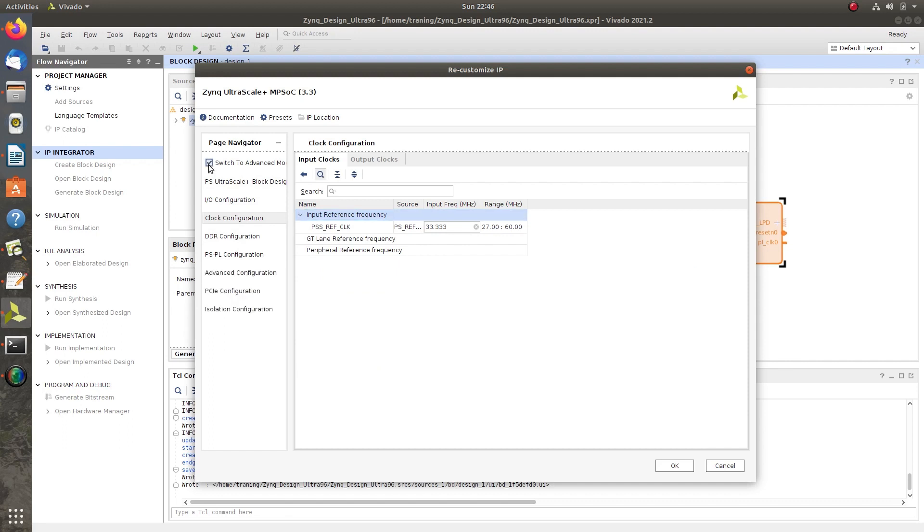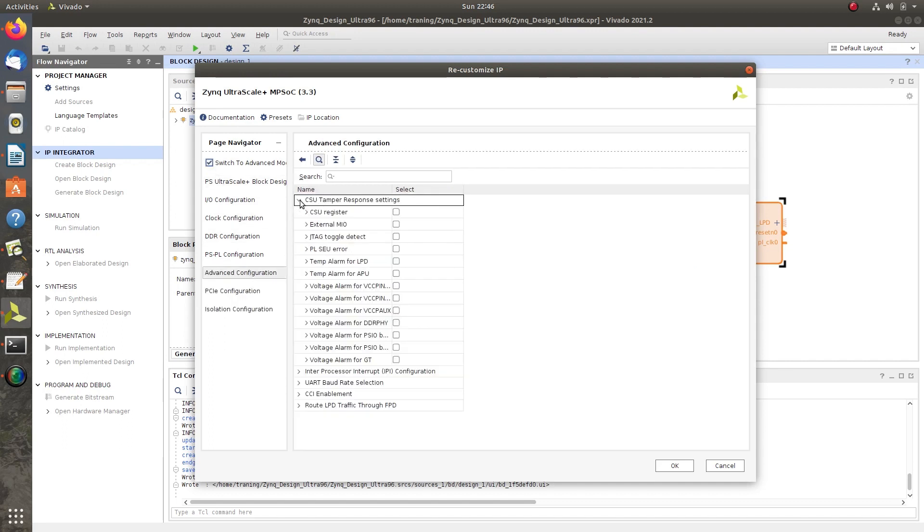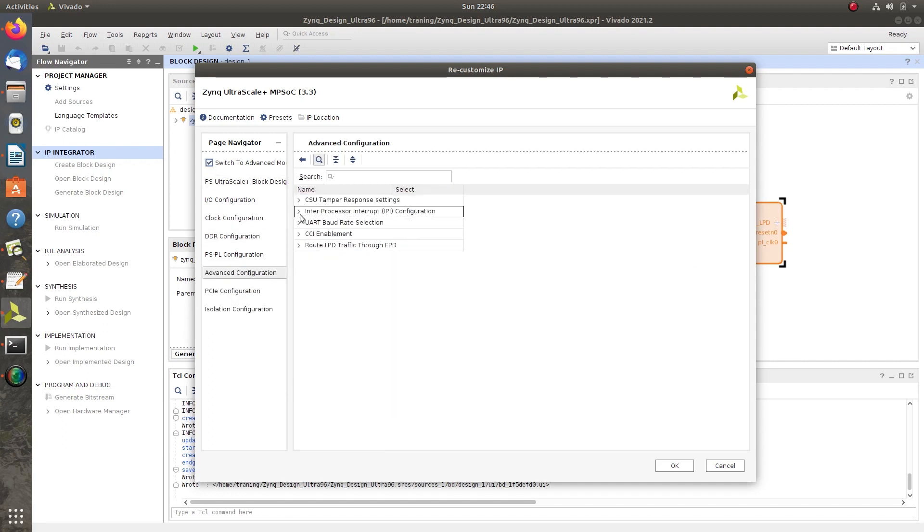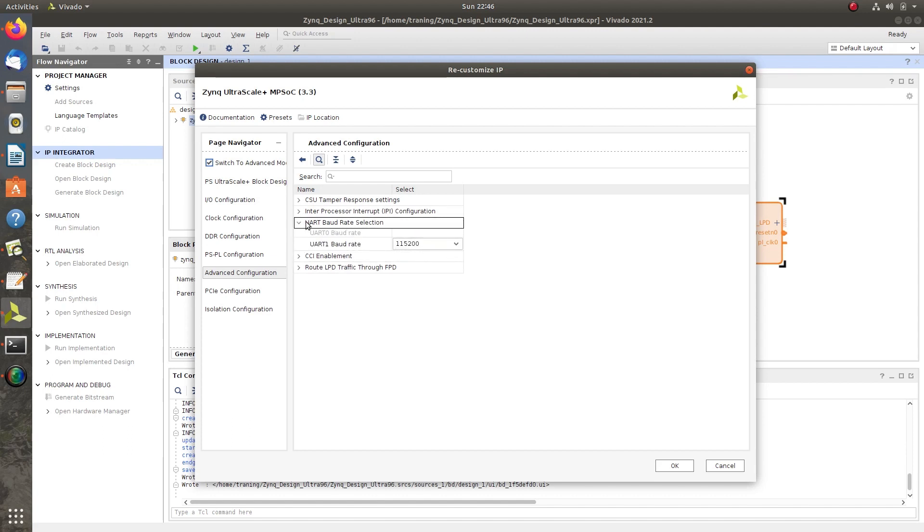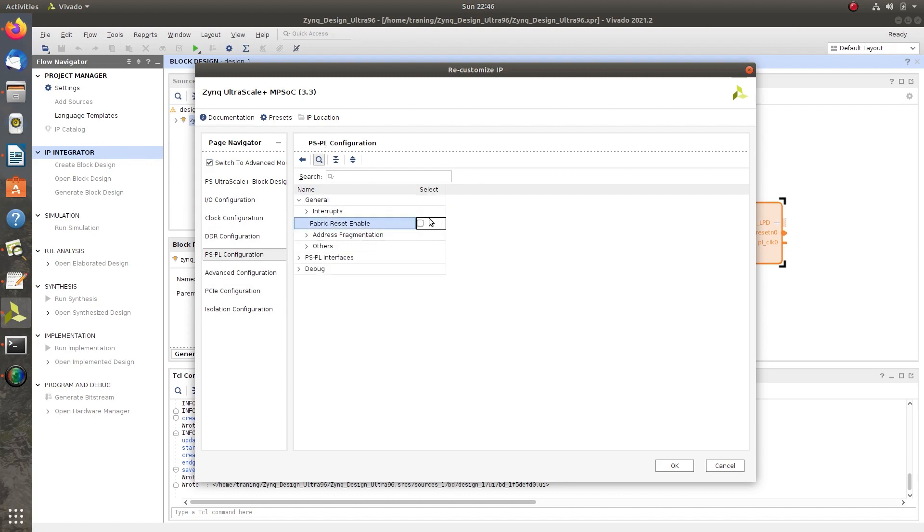Select Switch to Advanced Mode, then click Advanced Configuration. Check for baud rate under UART baud rate selection of UART 1. Then click on PS-PL Configuration and uncheck Fabric Reset Enable.